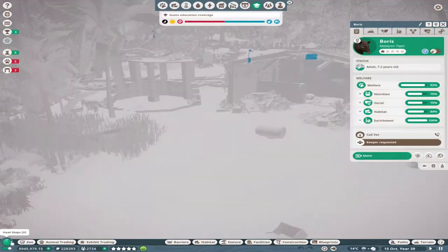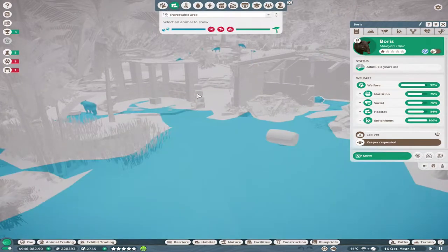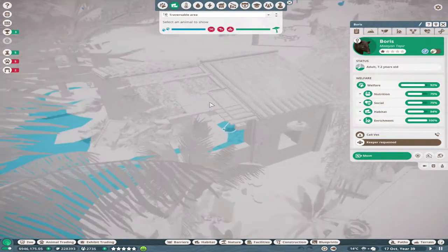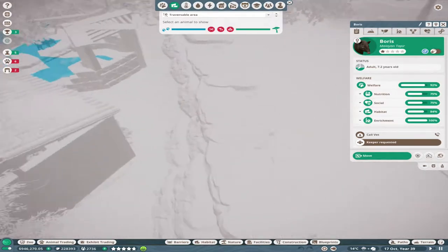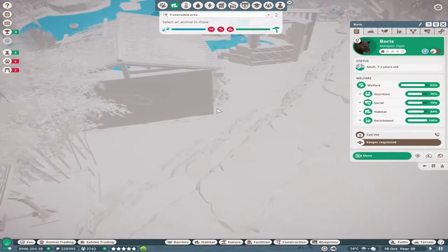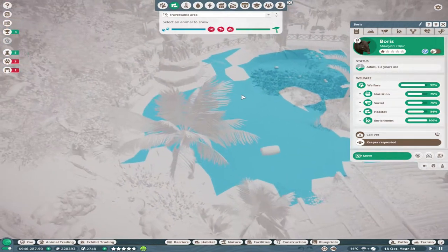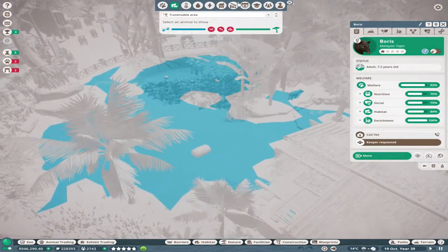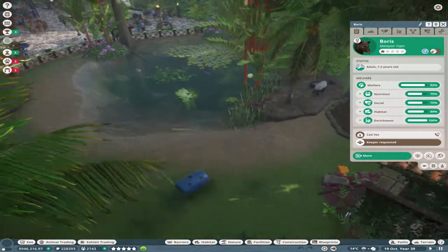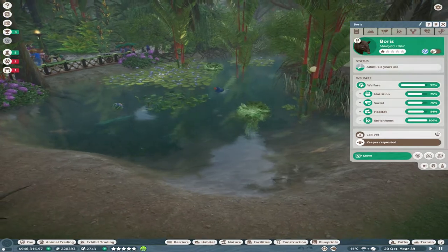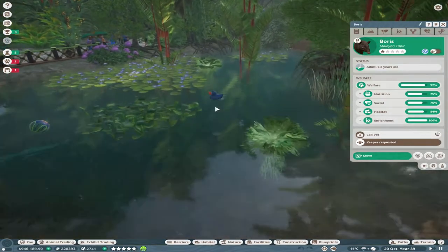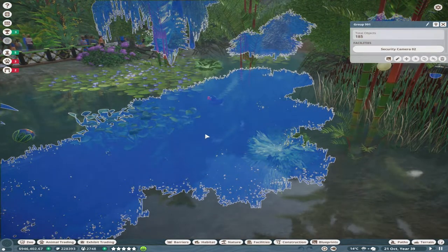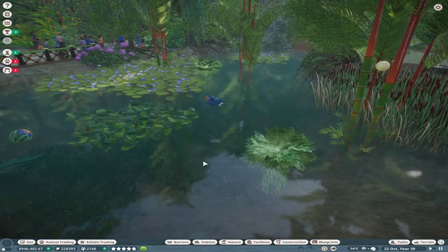Their traversable area is quite a decent size. They can't get to this part of the habitat which was intentional. I wanted them to stay to this front area where they can be viewed by the guests. It's cool to see them with the little rubber ducky floating in there.